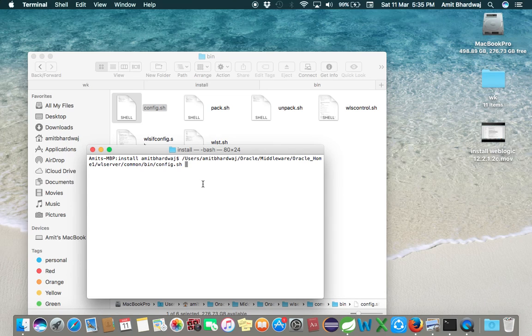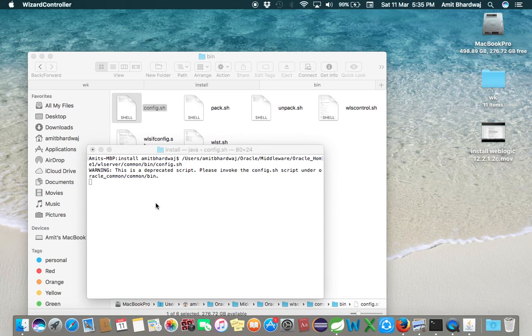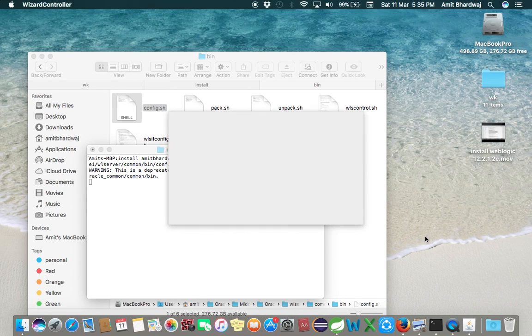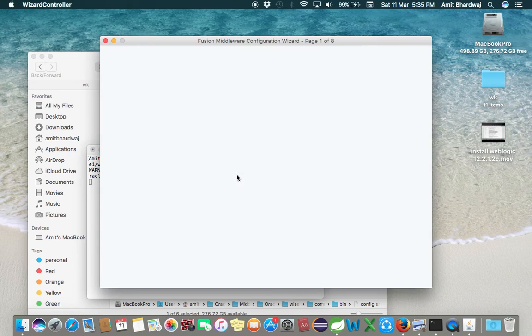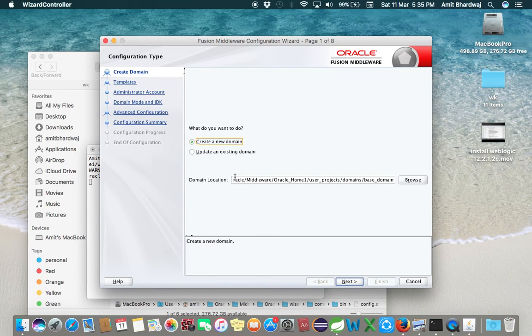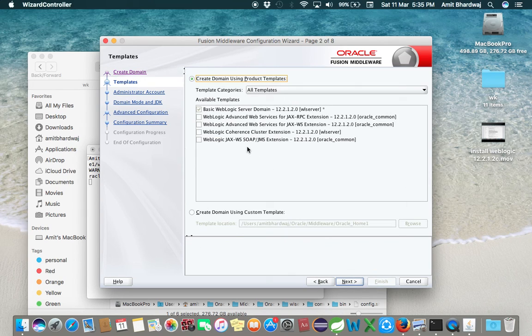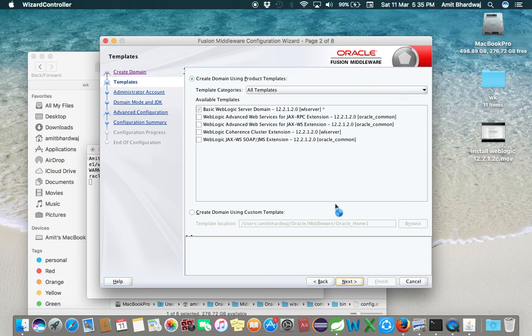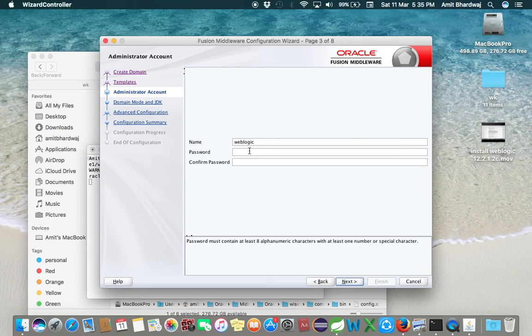Now the configuration wizard opens. Create a new domain, click Next, again click Next. Enter username and password here.